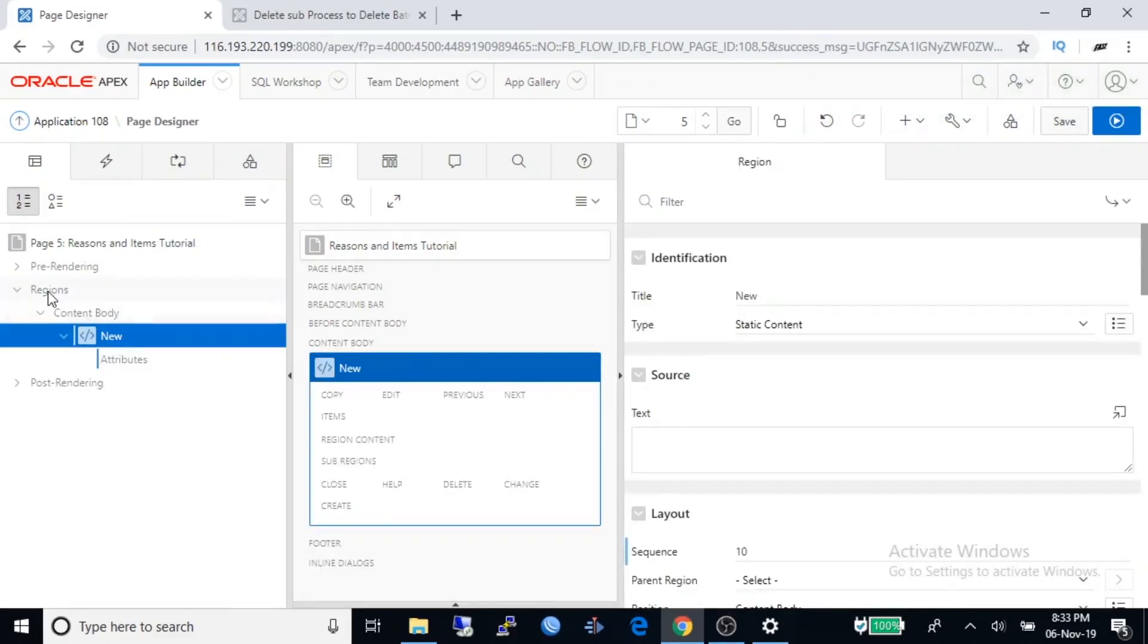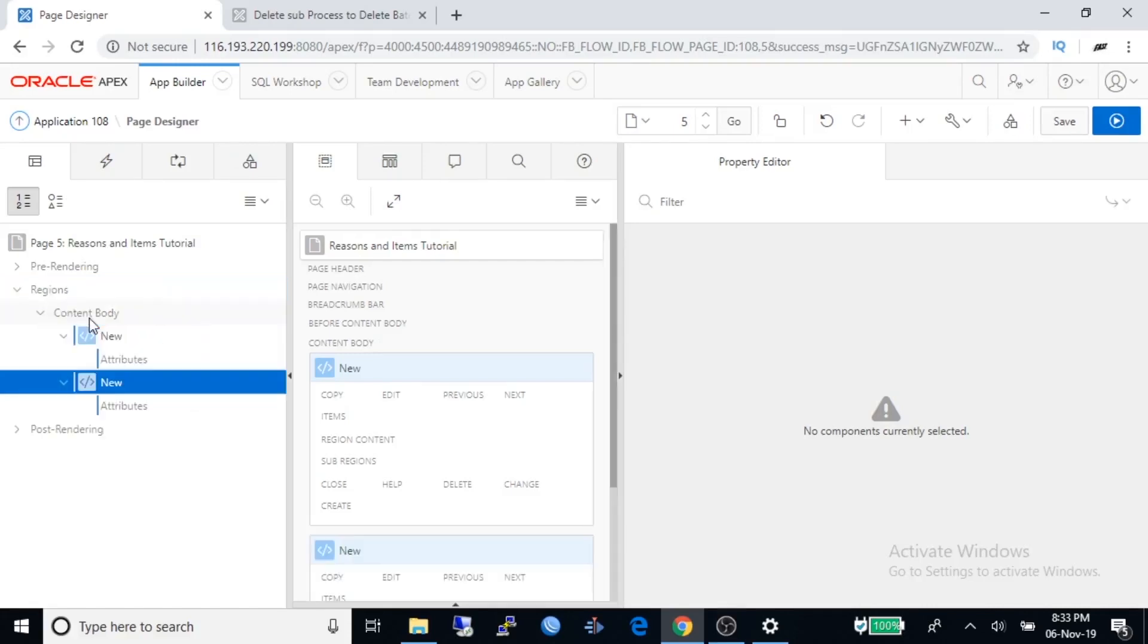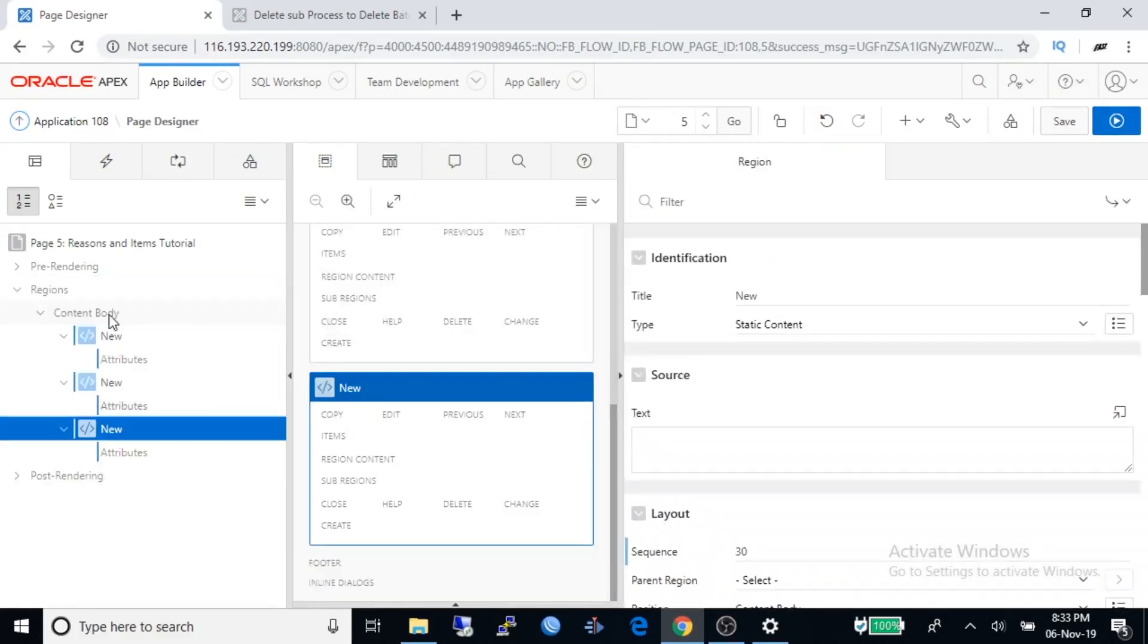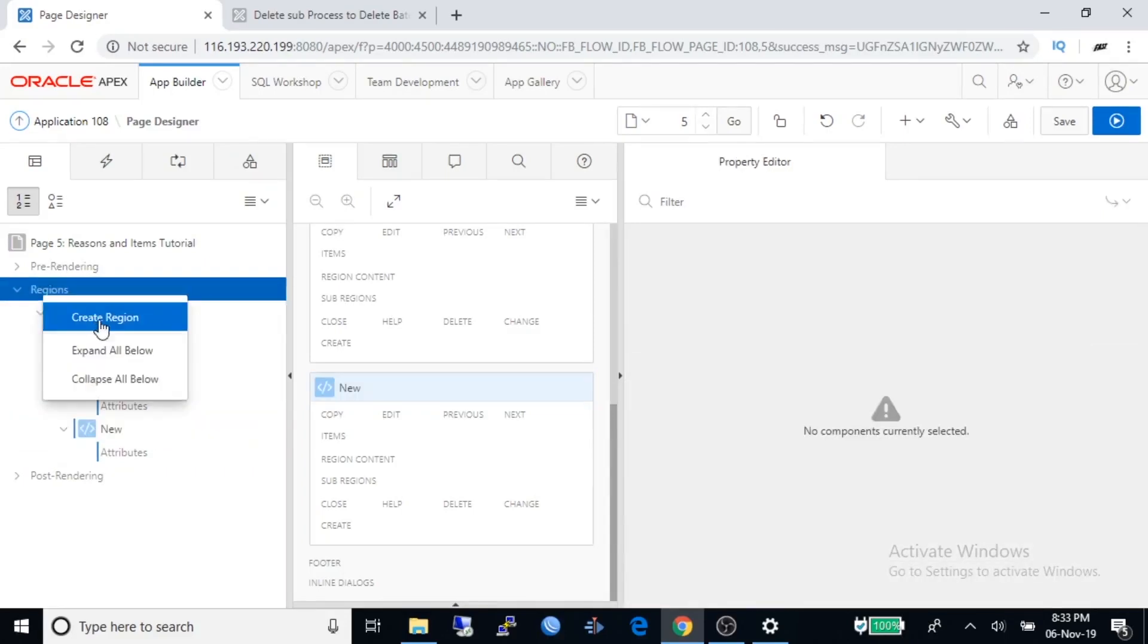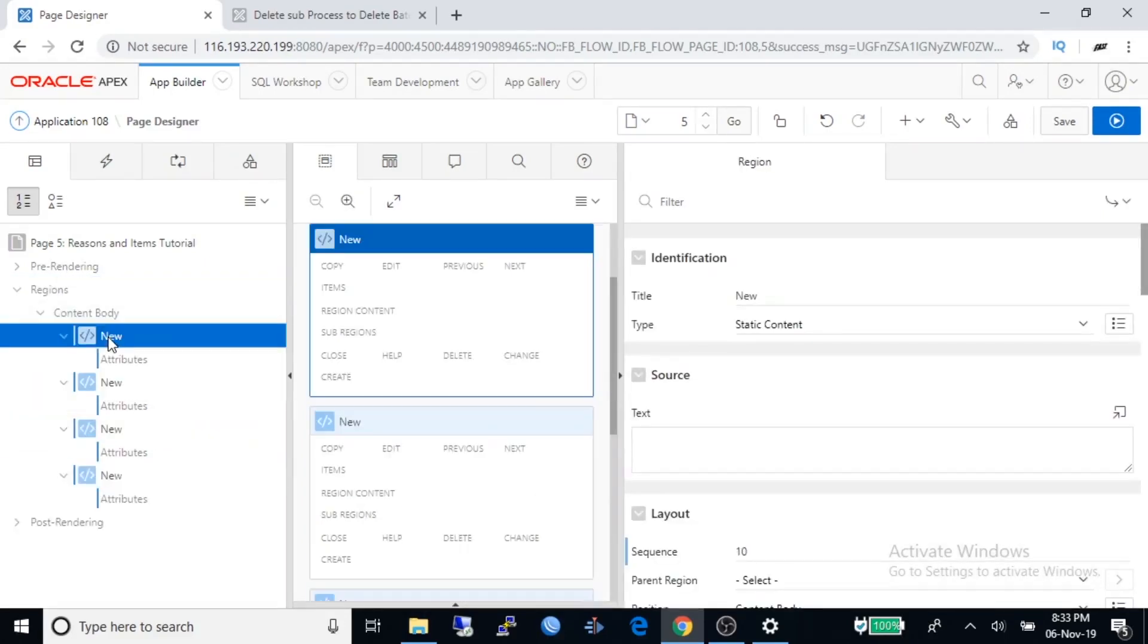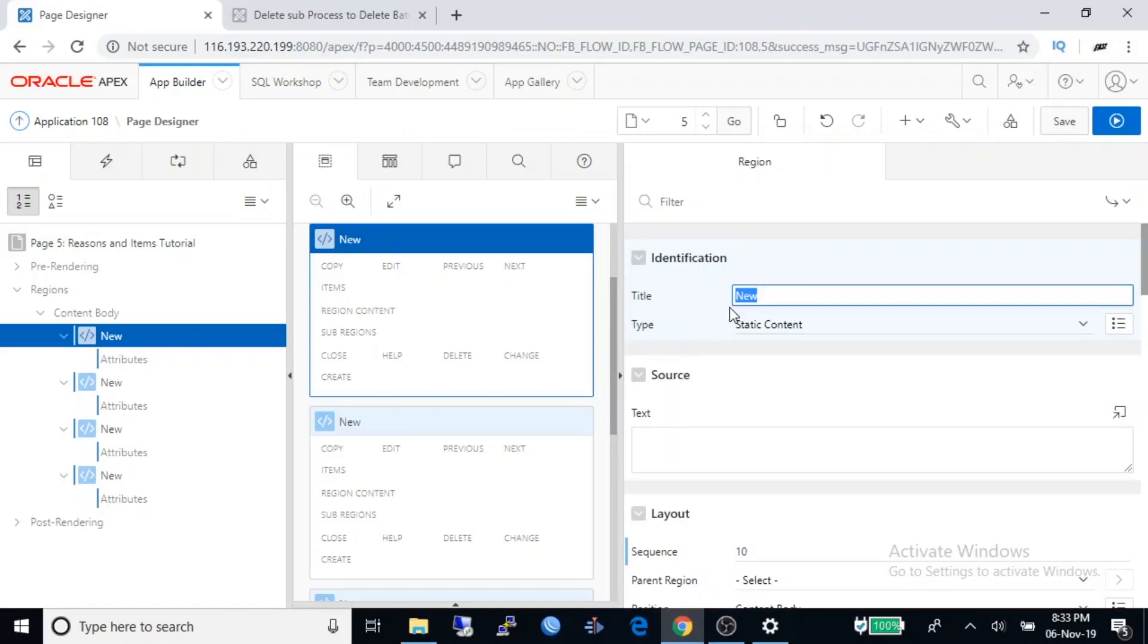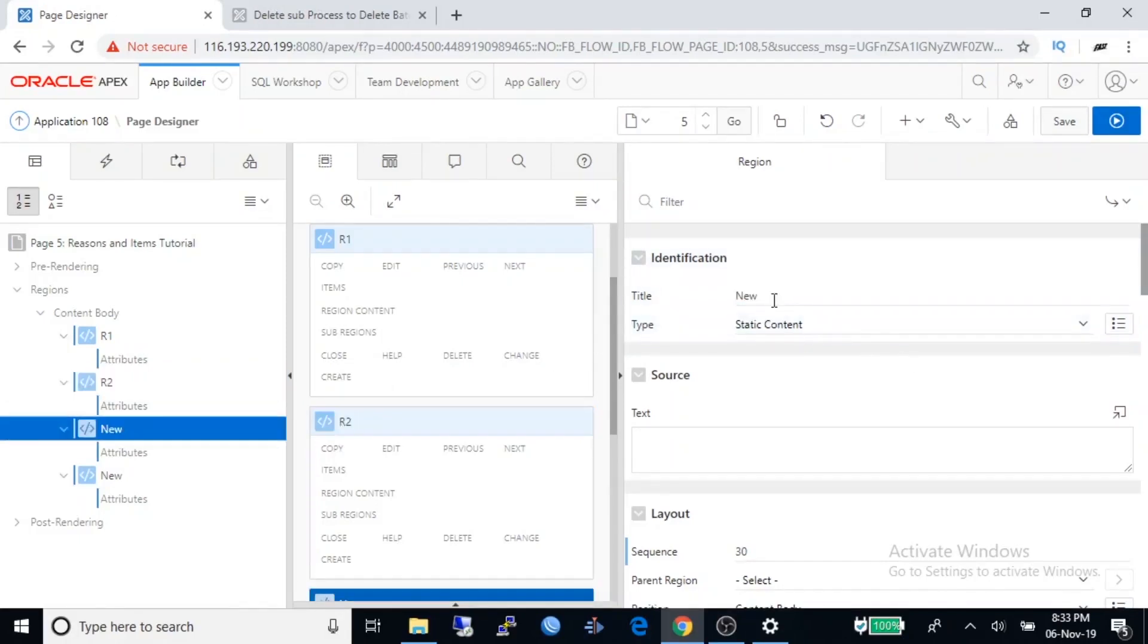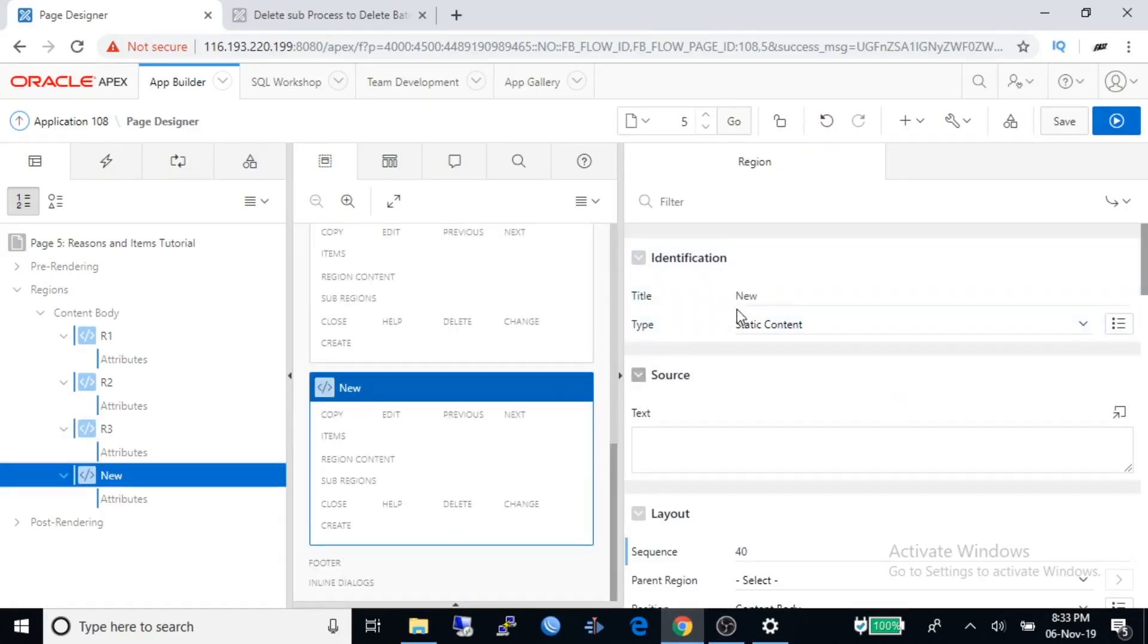We need to create four regions. Rename those regions as R1, R2, R3, and R4.